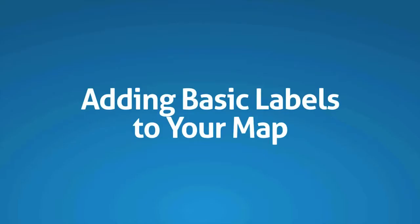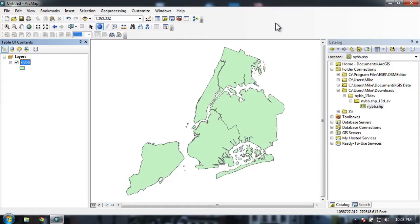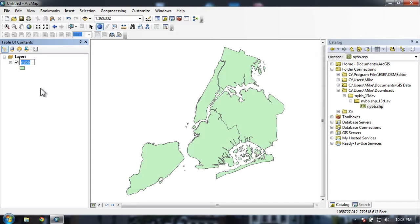Now let's add some basic labels to our map. So here's our map of the five boroughs of New York. I'm going to do one thing real quick here, which is go to my layer and just rename it.